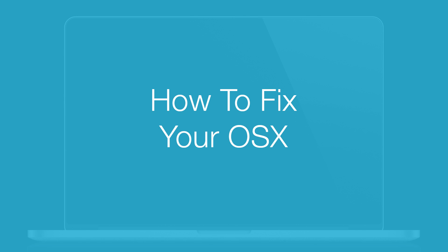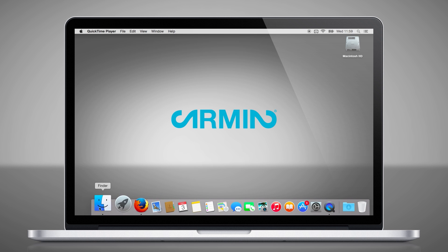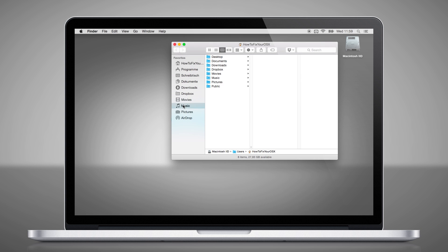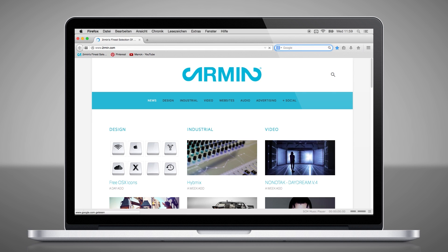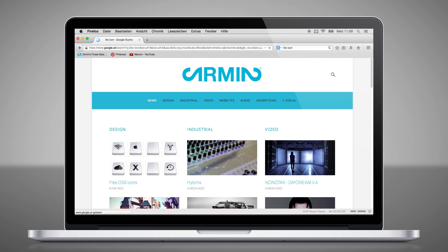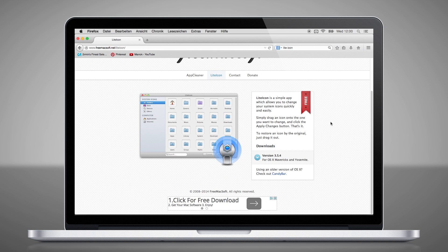In this video we will show you how you can change the icons of your OS X, especially if you don't like the new candy blue icons. Therefore we will use a third party app called Light Icon. You will find the link in the description. Light Icon is free and it works with Mavericks and Yosemite.